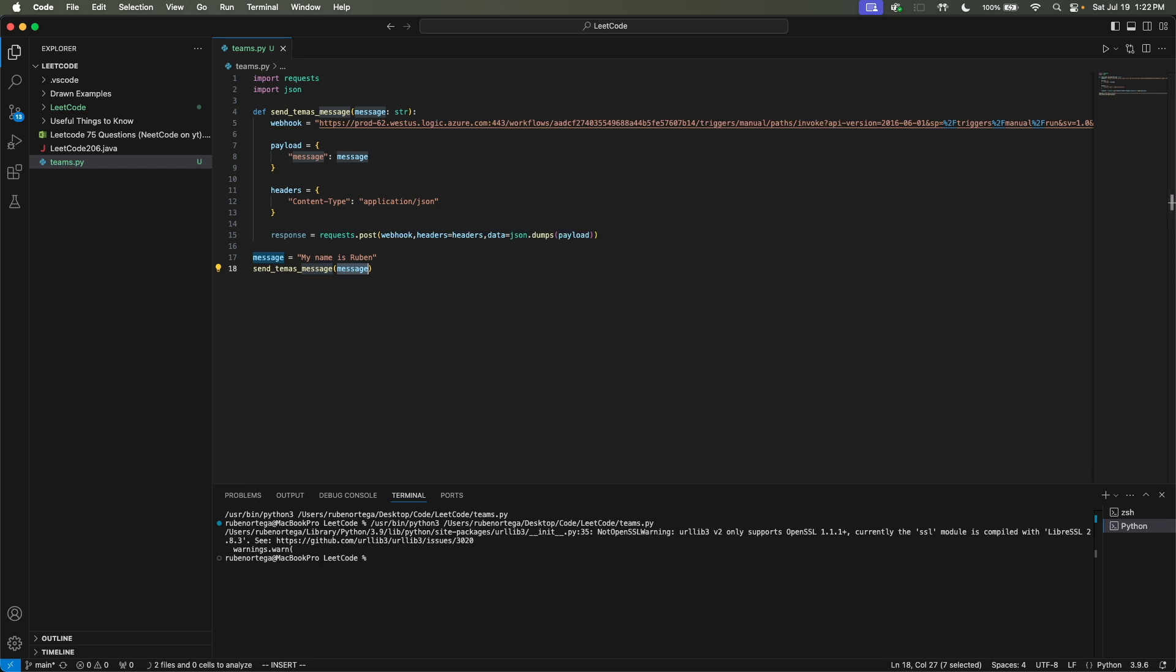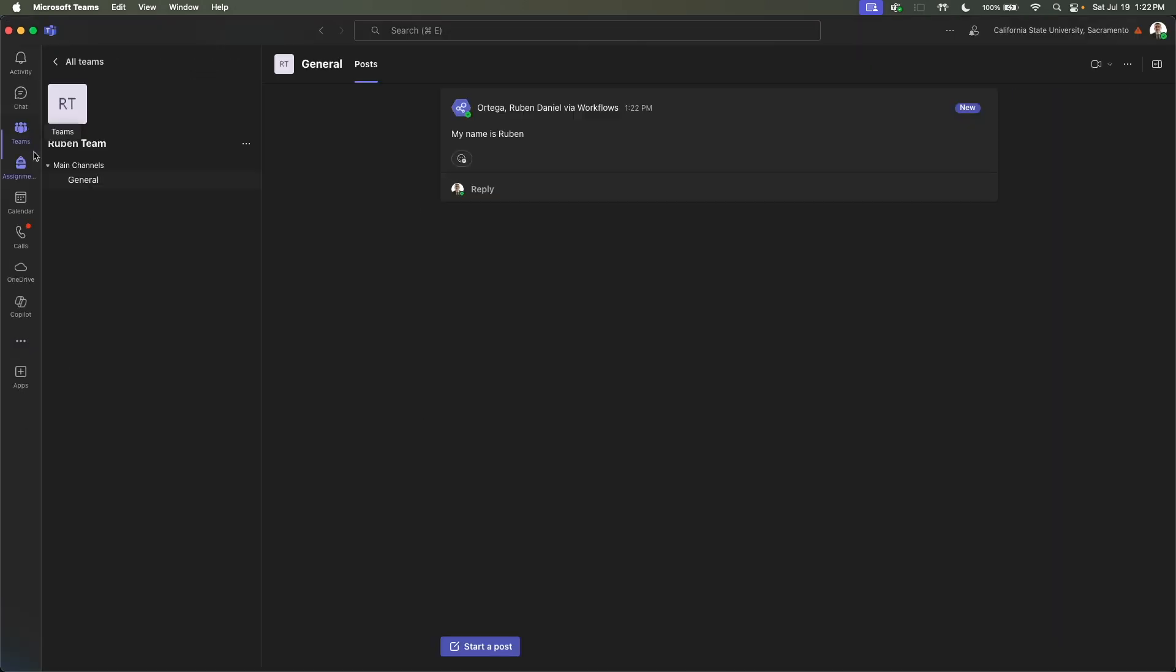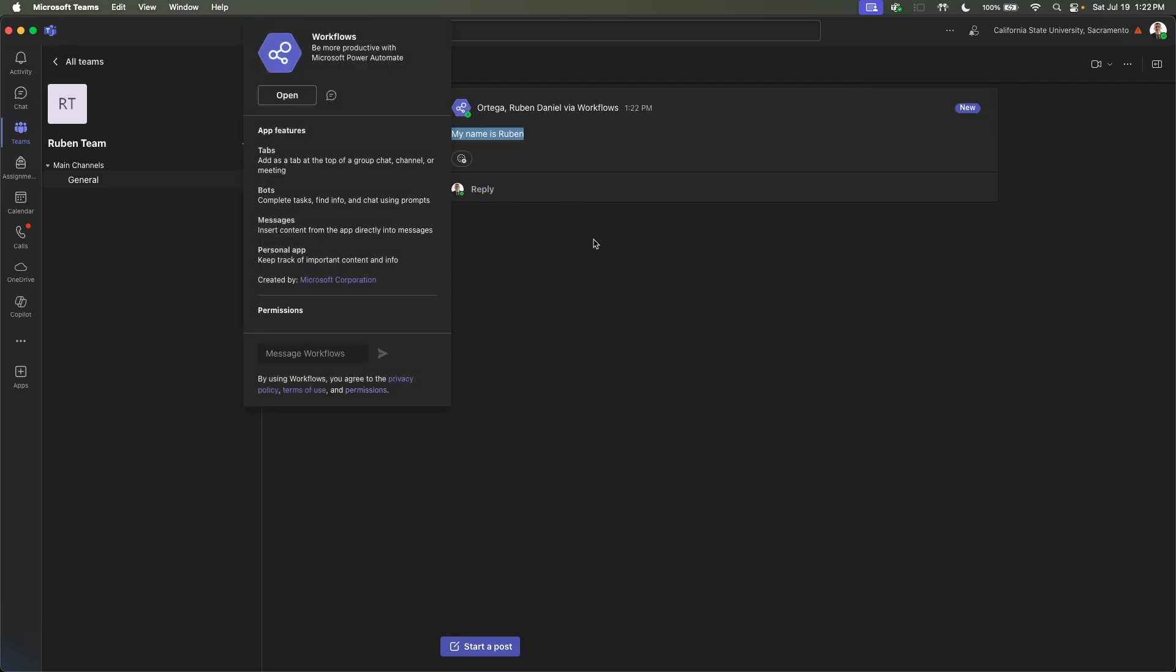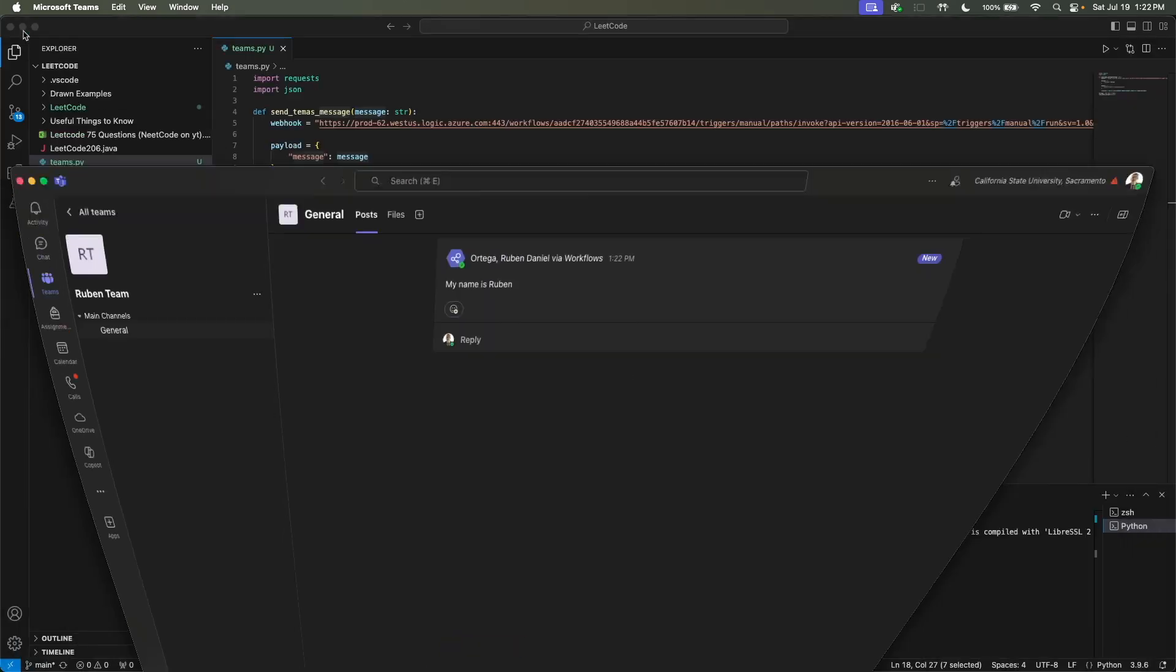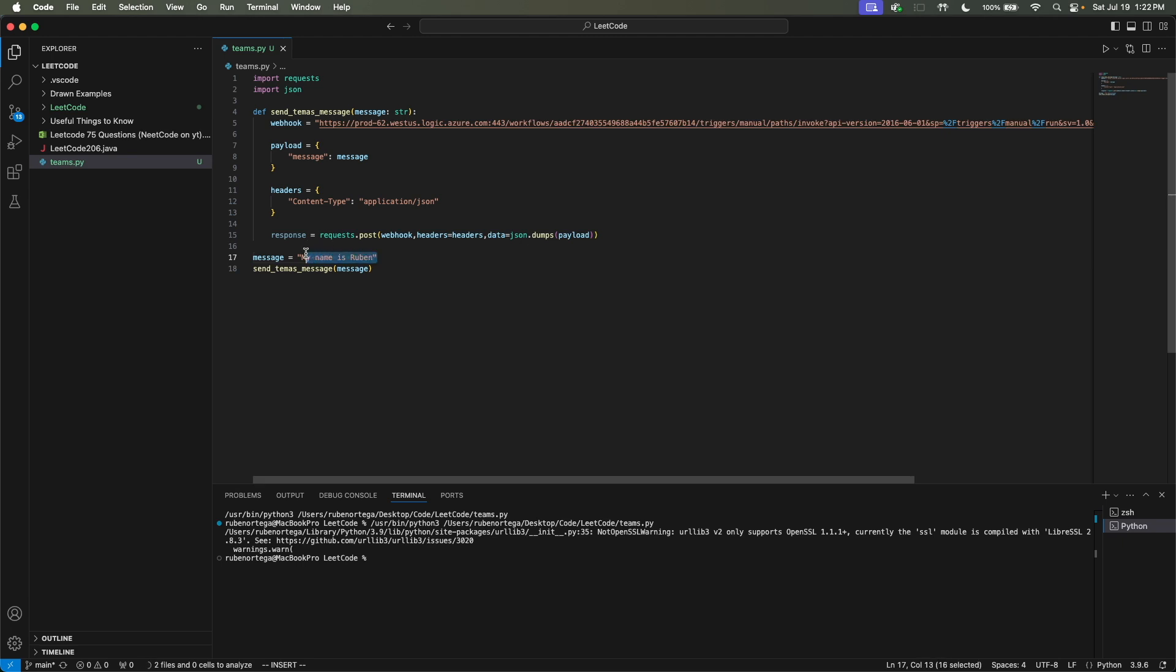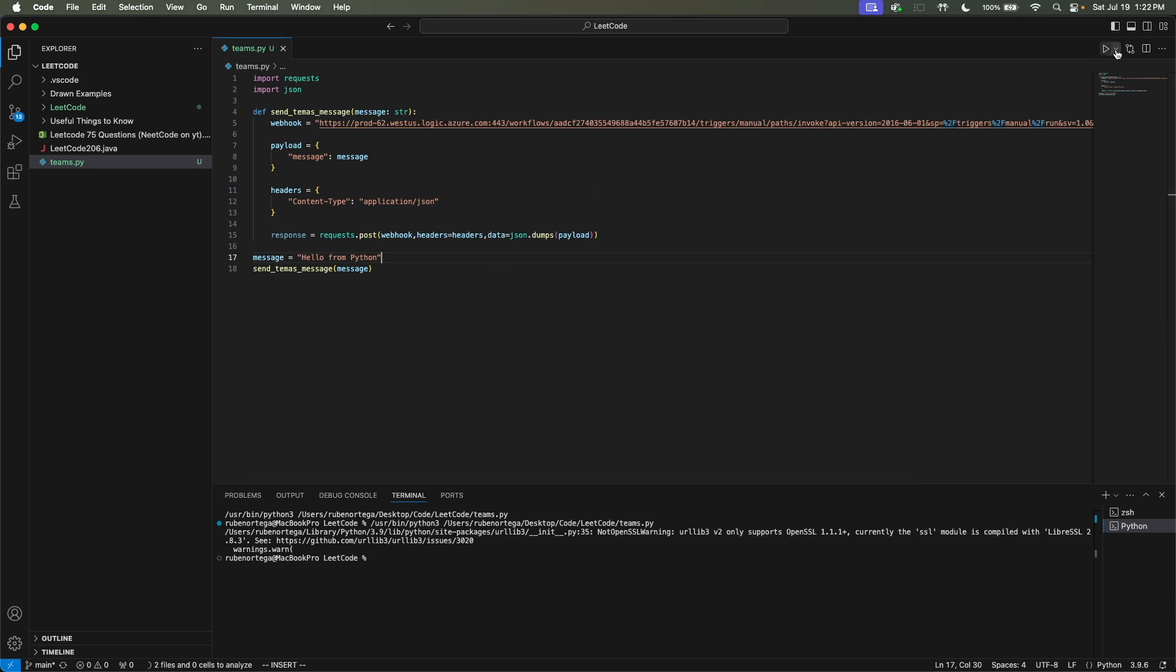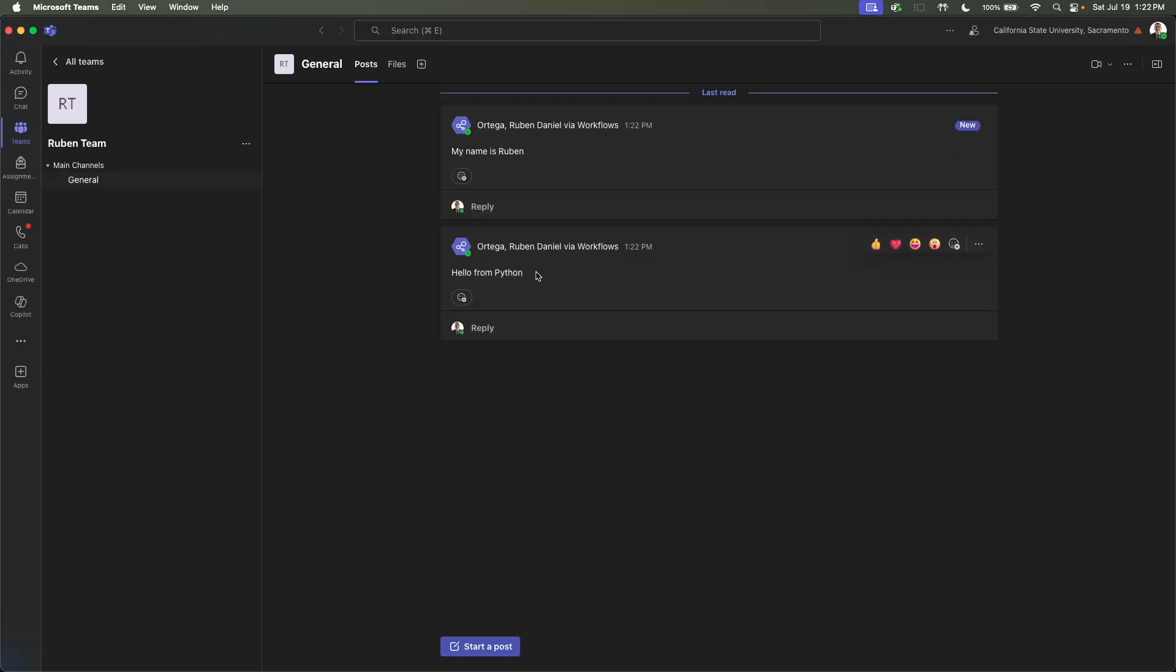It looks promising. And then we should open up Teams again and go to our team. And as we can see here, it posted the Ruben Ortega via Workflows. It looks like it's a bot. And it'll say, my name is Ruben. And then we could play a little bit more with it. We could say, hello from Python. I never spell Python correctly. So let's see how I spelled it right this time. And then we can run our Python file. And if we open up Teams, it should say, hello from Python.